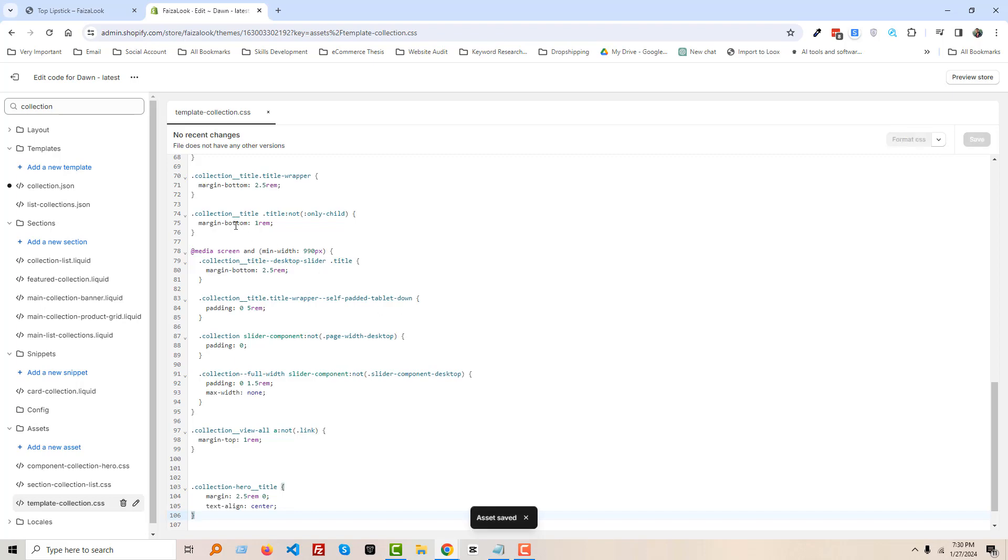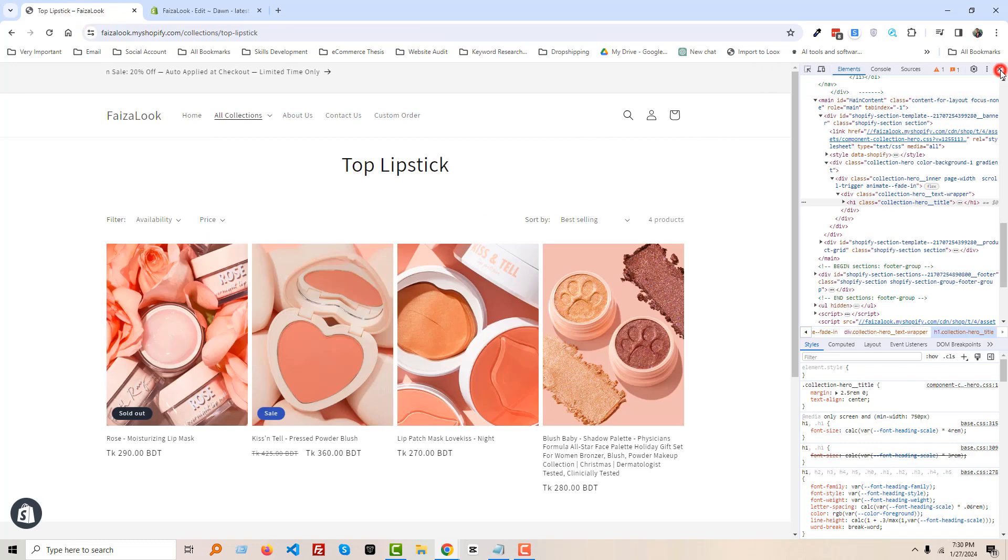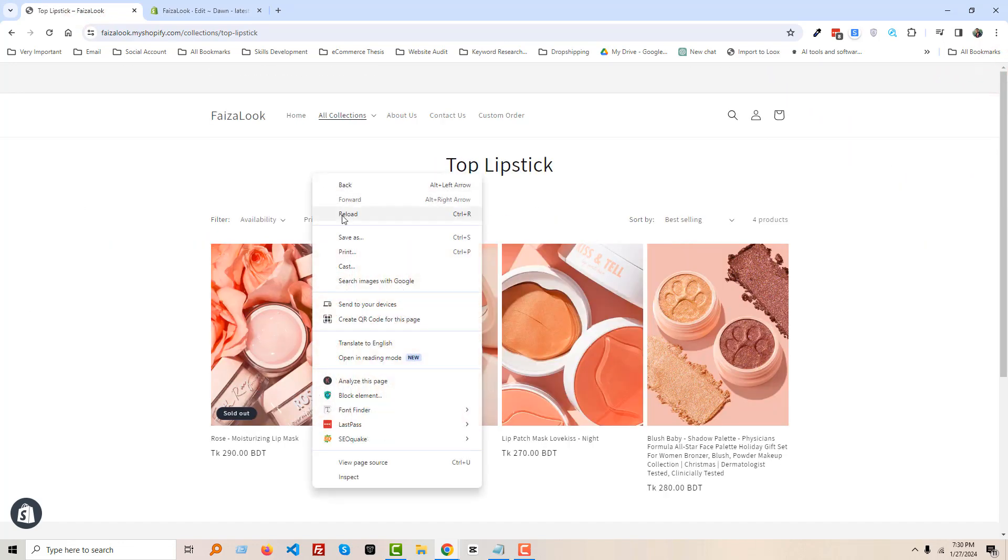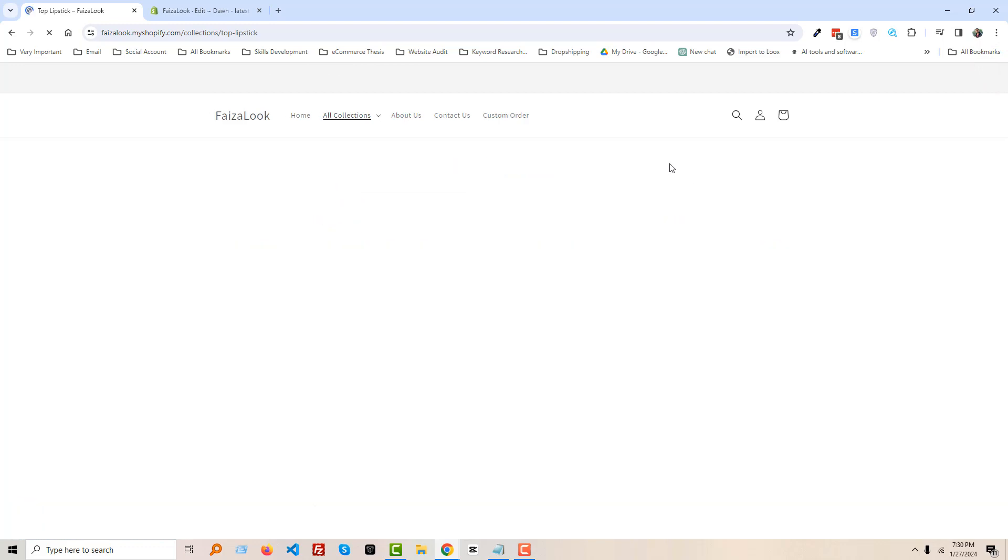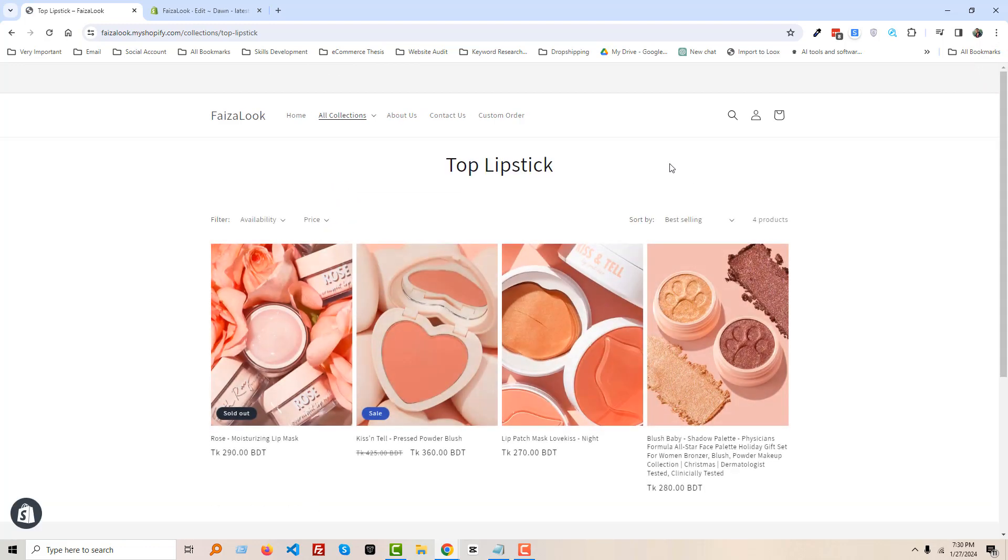Asset saved. Now go to the collection page, close this one, reload. Wow, it's working! You can see that our collection title is centered right now.